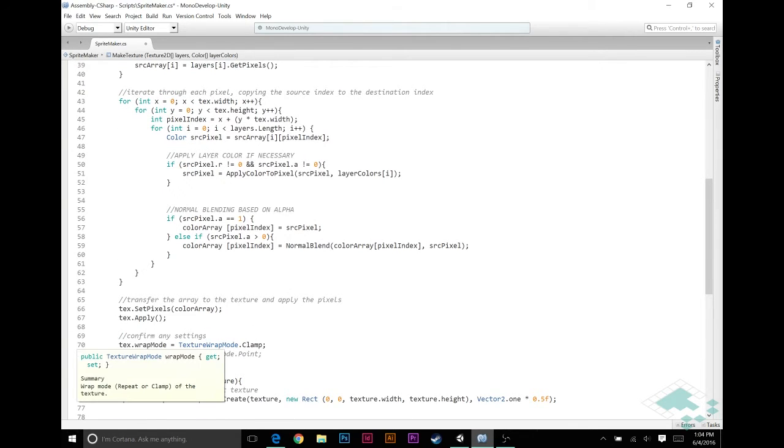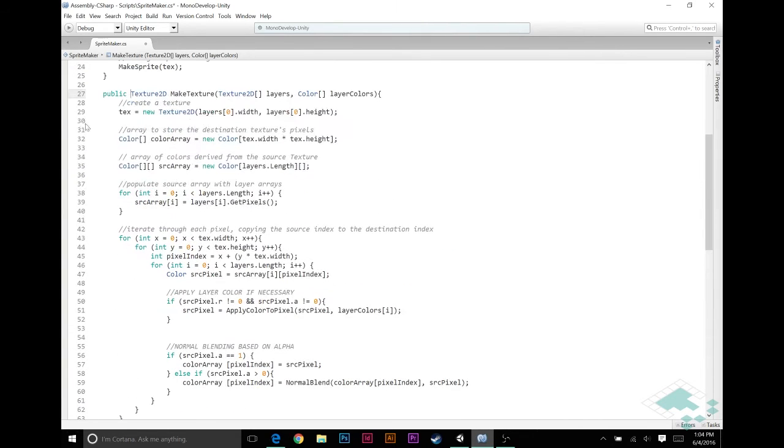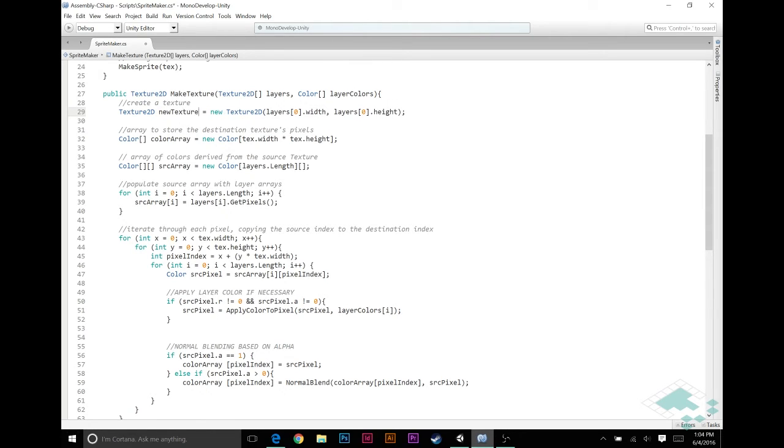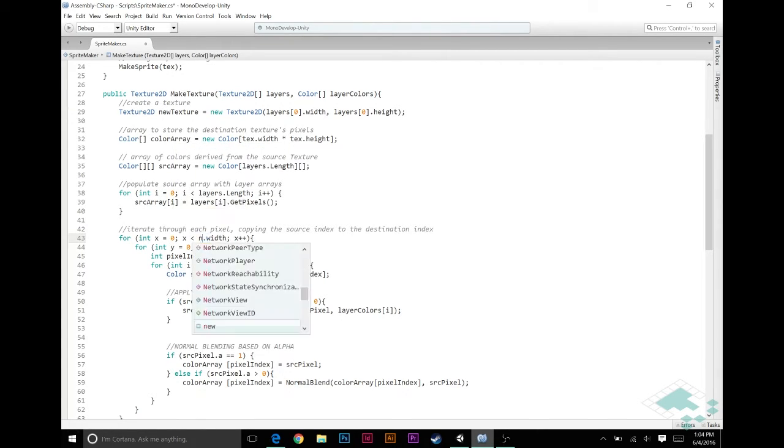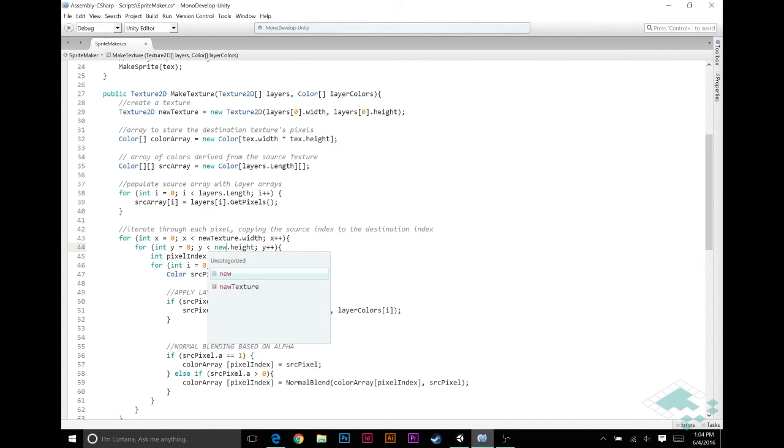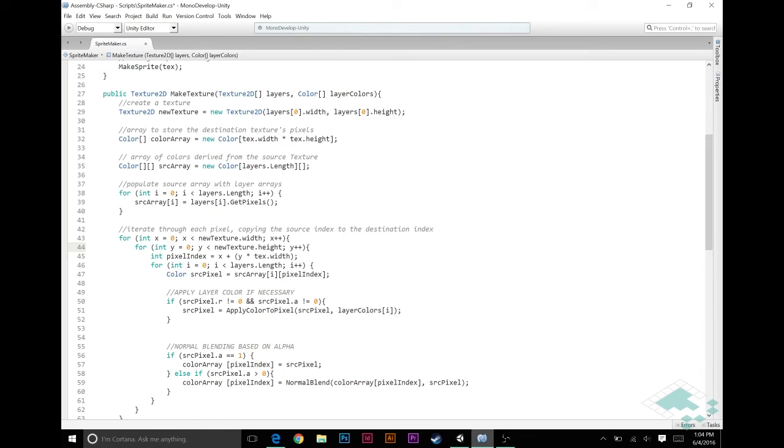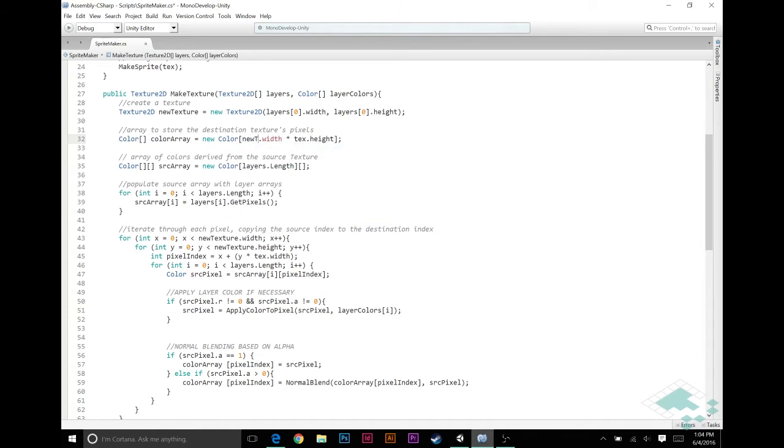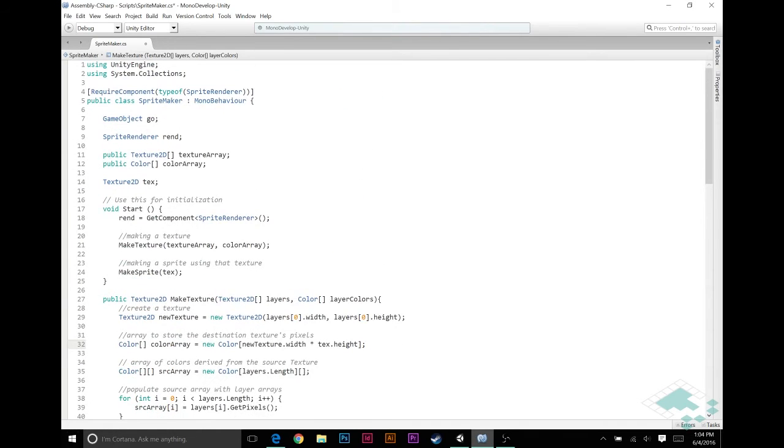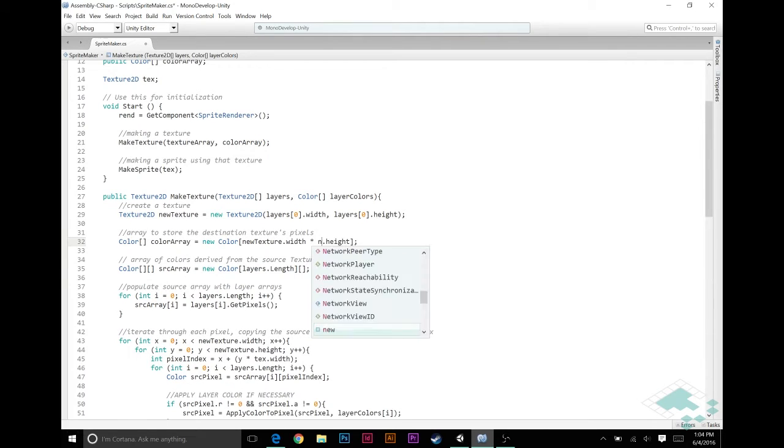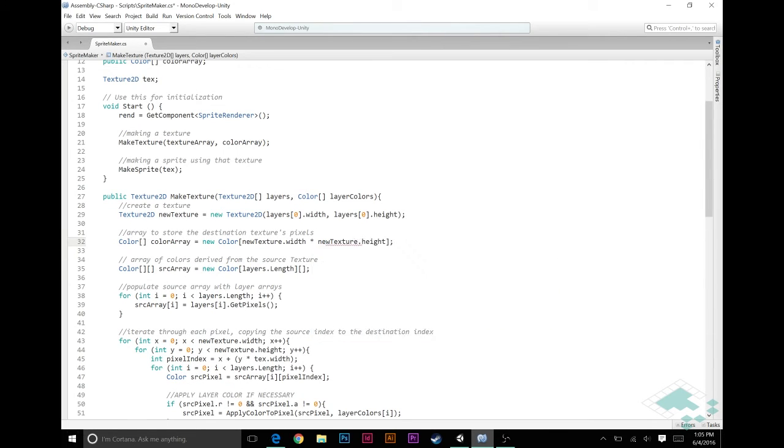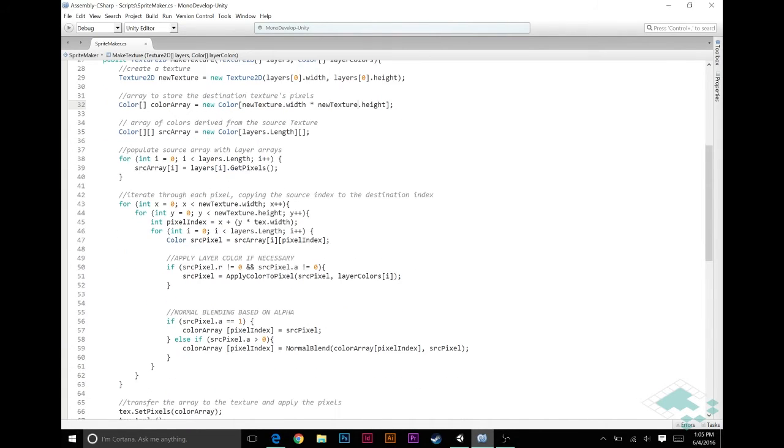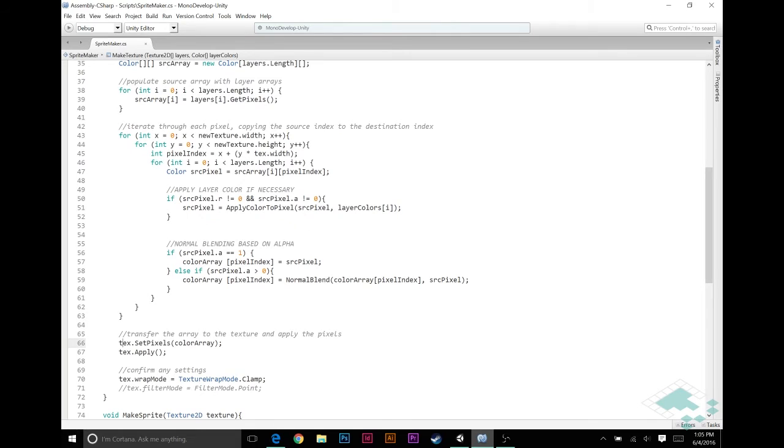Instead of just using this to set this internal variable, let's return, instead of void, we're going to return a texture 2D. We're also going to make this a public function so that an external class could get access to it. And so now, instead of making, what we're doing right now is we're just saying tex, tex equals this, so on and so forth. I'm going to rename this a little bit here. We're going to create a new texture 2D inside of our function, and we're going to call it new texture.